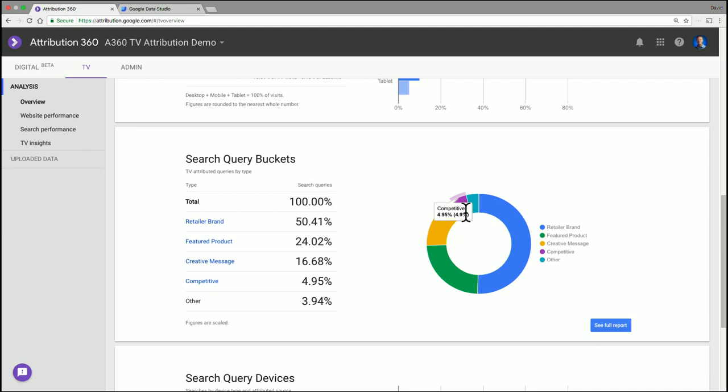And so this can really give you an insight into how people are responding. In this case, it looks like they're doing a pretty good job. But maybe people are searching for your category or competitive terms in larger portions than you hoped. And this can alert you to that.